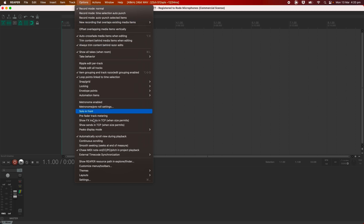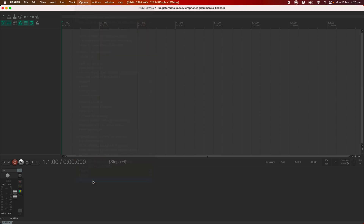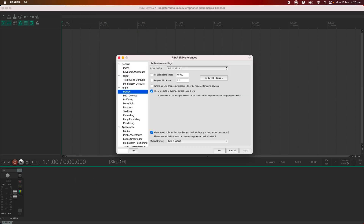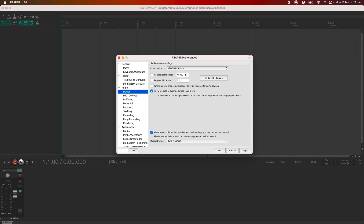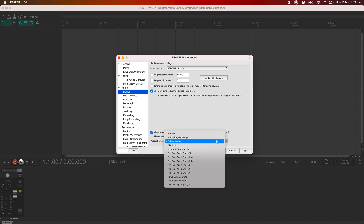Next, open the input and output device settings in your DAW. In Reaper, this is under Options, Settings, Device. Here, you can select Rode NT1 5th Gen from the Input drop-down, and external headphones from the Output drop-down.